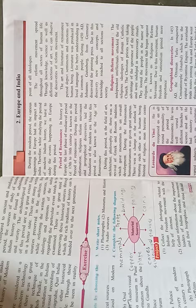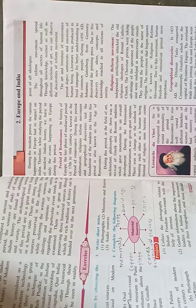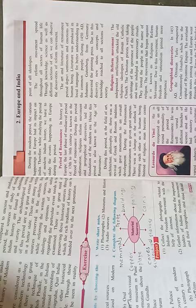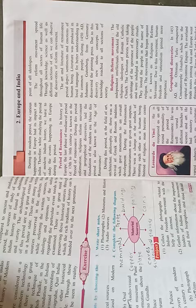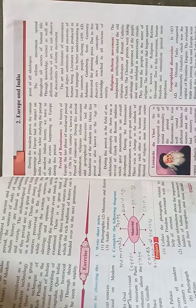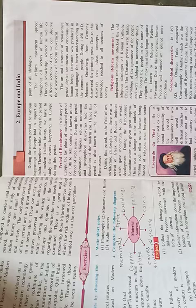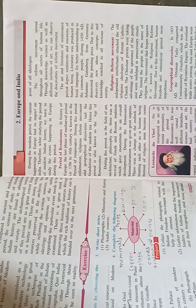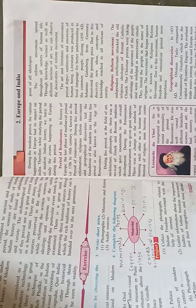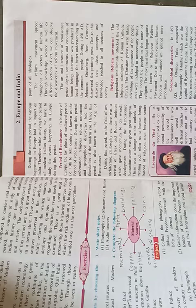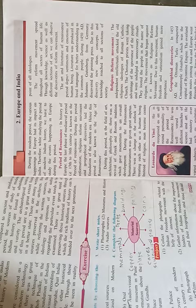The Christian priests were taking advantage of the ignorance of the people and were indulged in unnecessary rituals. They looted the people in the name of religion. The movement that began against it is known as the religious reform movement.